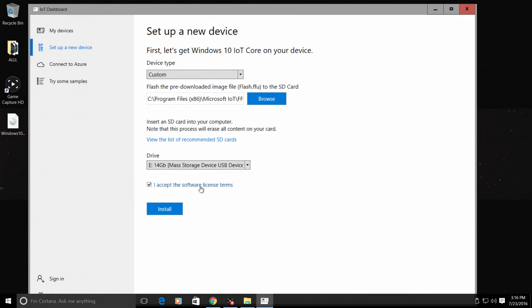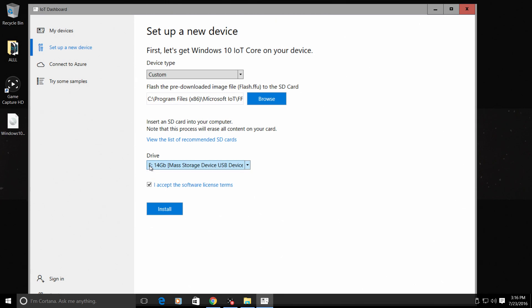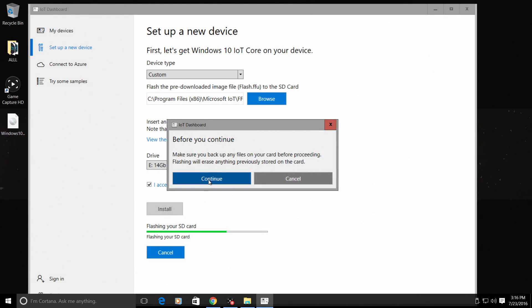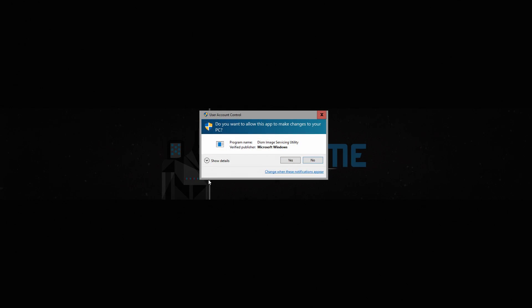Accept software license terms. You need to make sure this is checked. And be safe and make sure this is your SD card. Mine is a 16GB SD card and it's in drive letter E. You need to make sure you are flashing to your SD card, not a USB drive or a hard drive. Click install. Continue. If you don't want to back up the card that you have, or this will only back up IoT stuff, but this is a fresh card, so I'm just going to click continue. Yes.